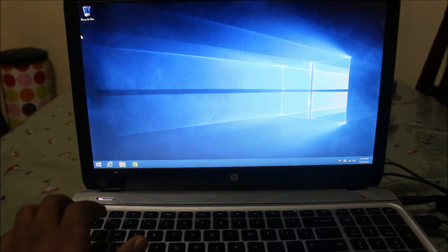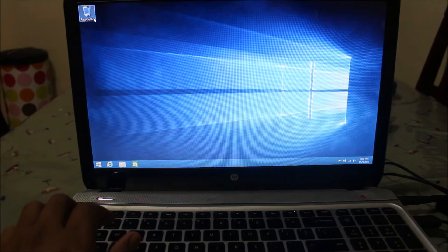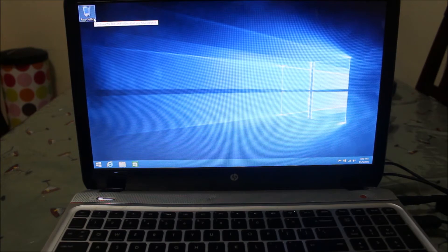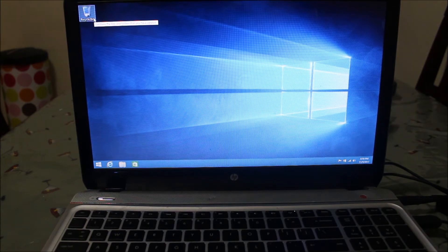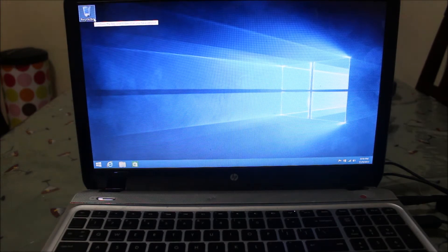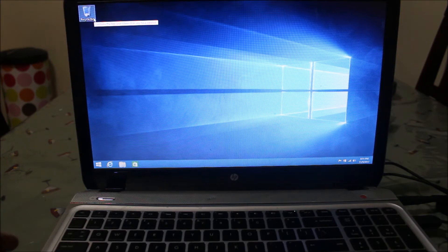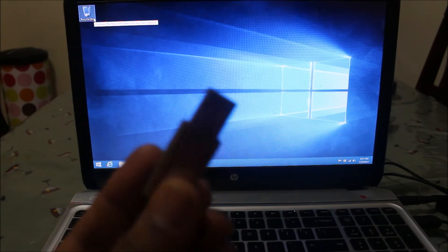Hello everyone, welcome to my YouTube channel. In this video I'm going to show you how you can create a bootable USB drive for Windows 8.1 setup and walk through the steps to install Windows 8.1 on your laptop. I'll show you how to create a bootable USB drive which you can plug into any computer and start the installation of Windows 8.1.